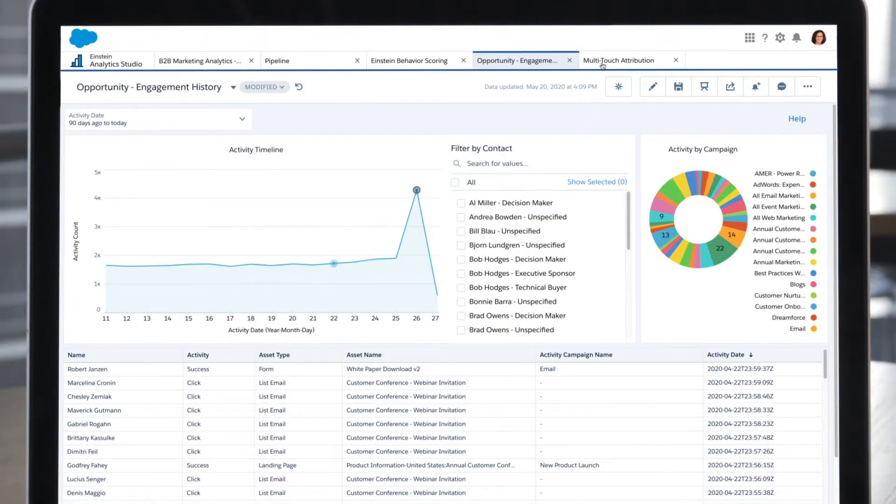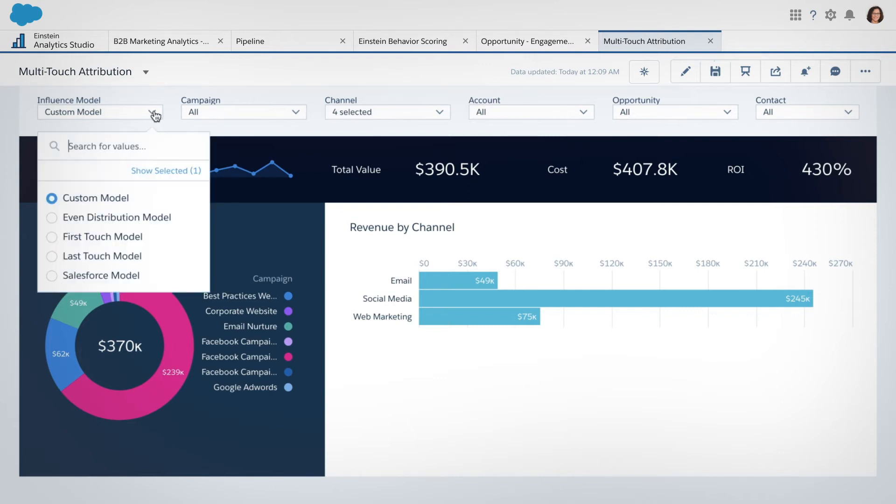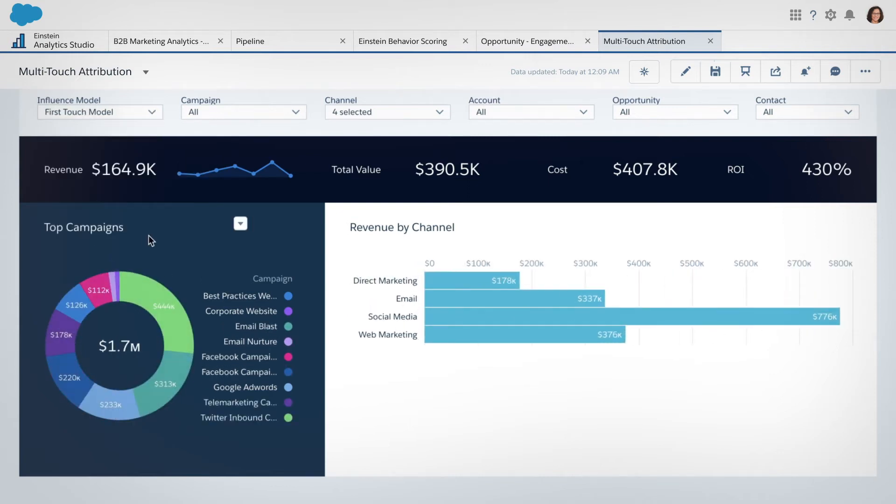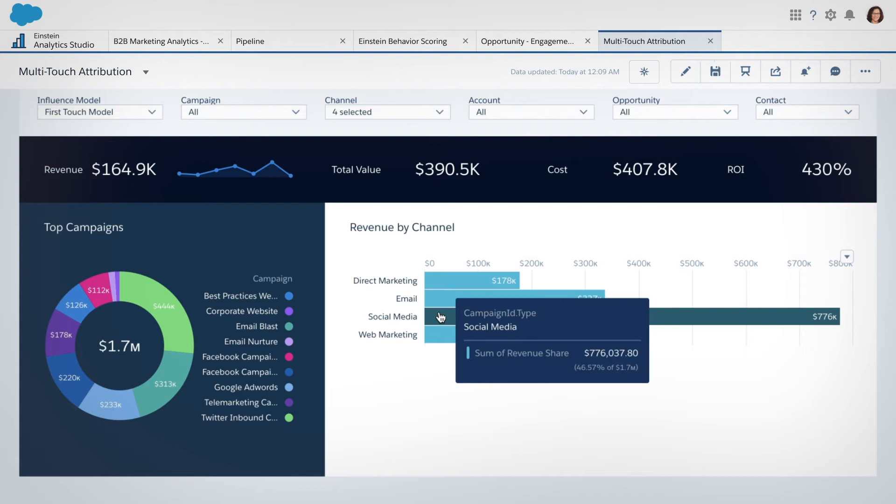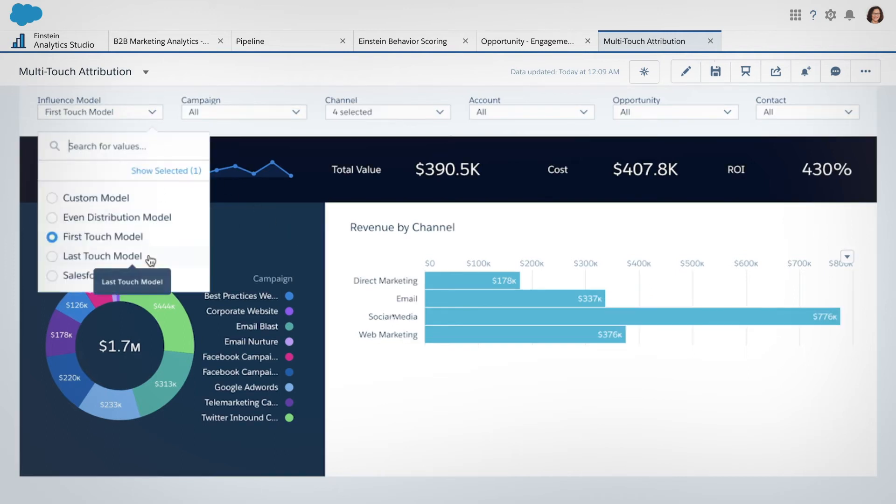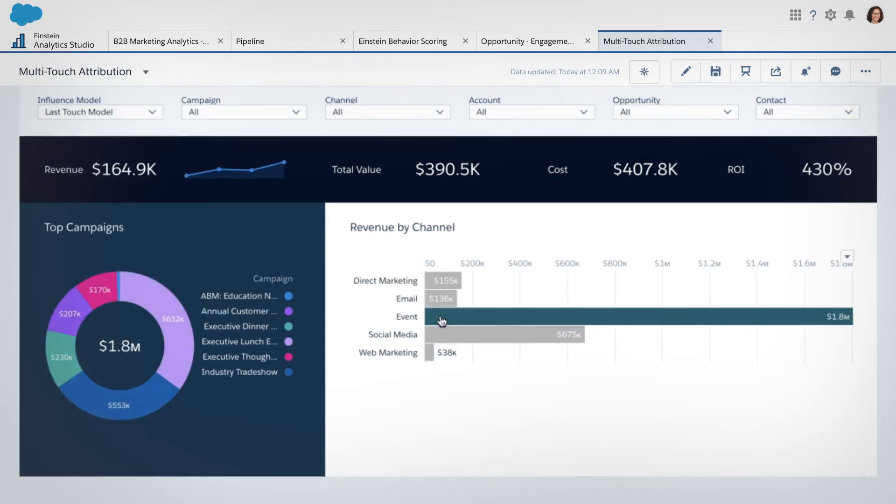With the multi-touch attribution dashboard, you can discover what's most effective at different stages of the funnel. The first touch model shows what finds more leads, and the last touch model shows what closes deals.